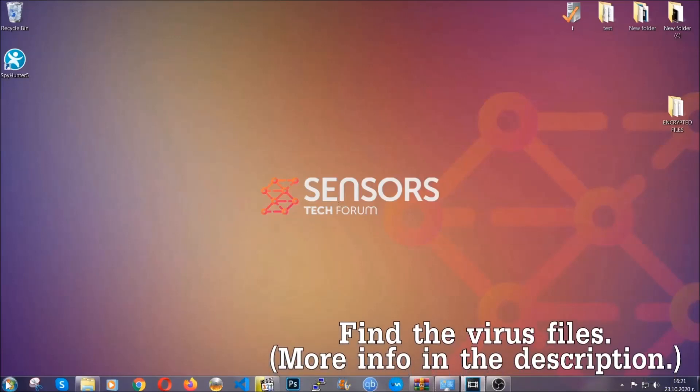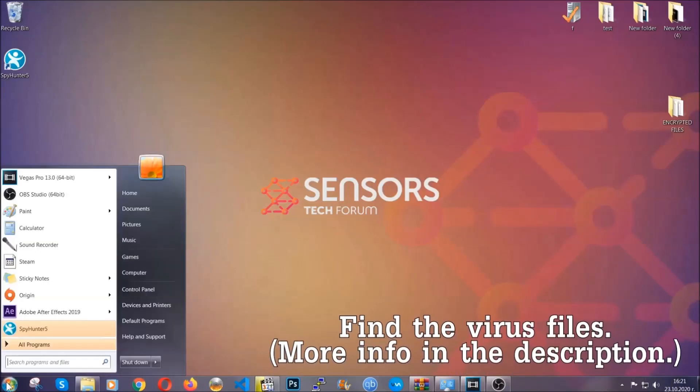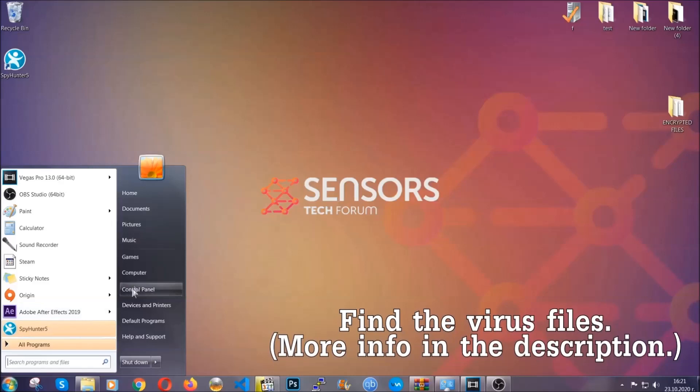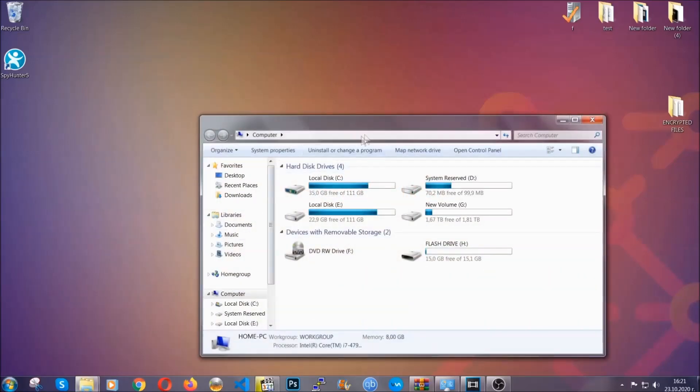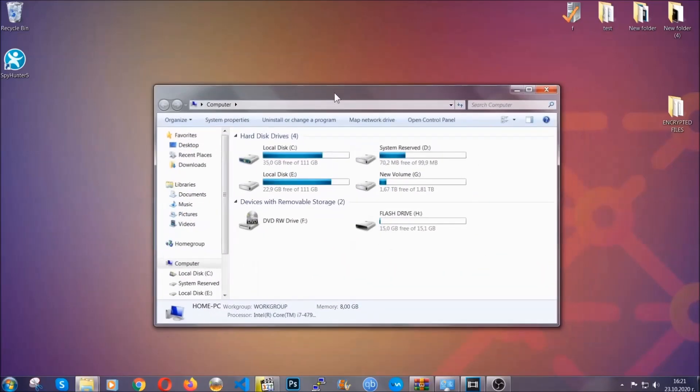To find the file you have to know the name. Usually in the description we upload the names of the files in the article where we do research on different viruses. So you can check if it's there. If it's not, you can check via other ways which I'm gonna take you through.